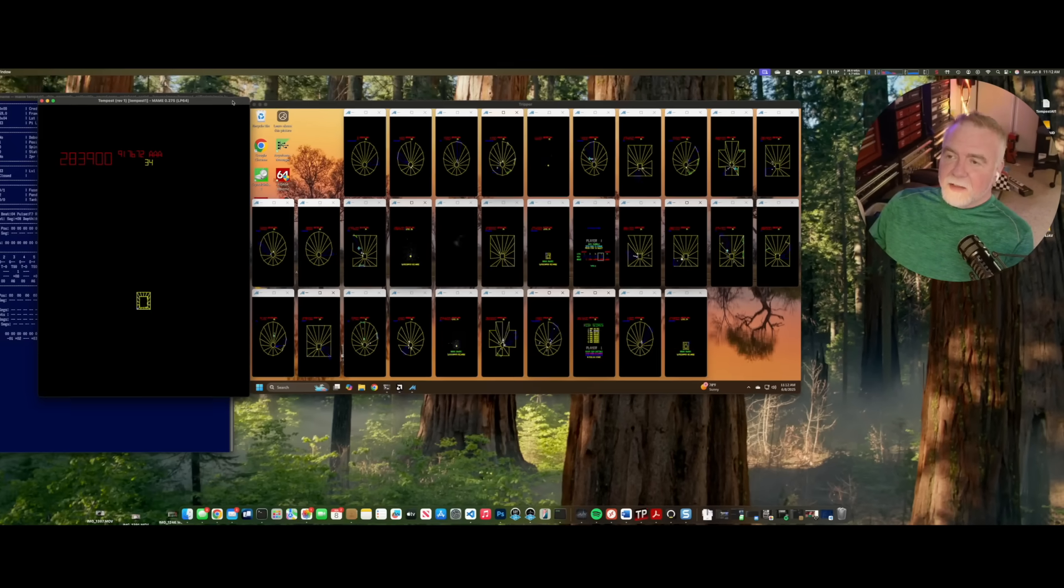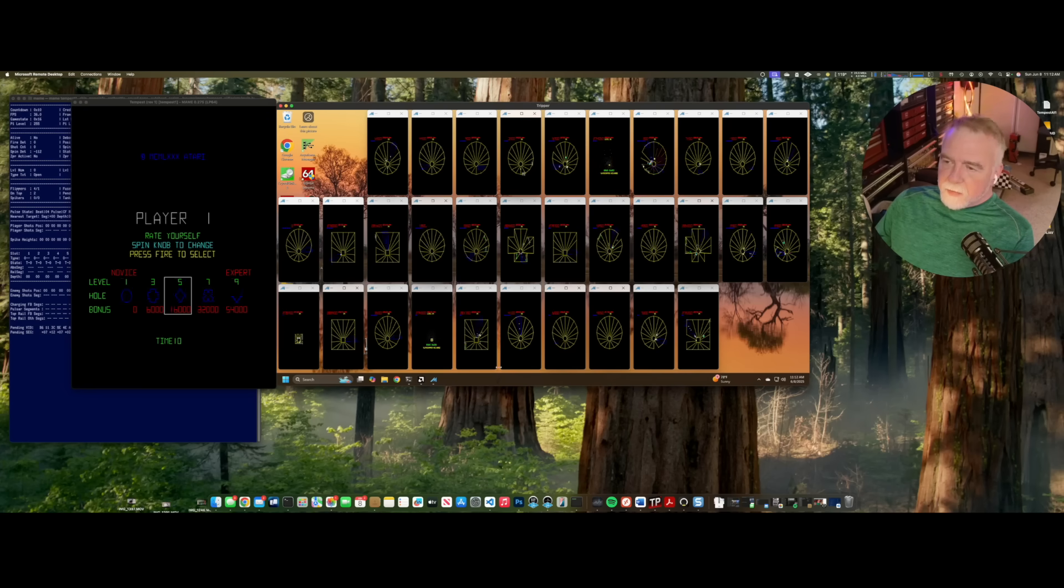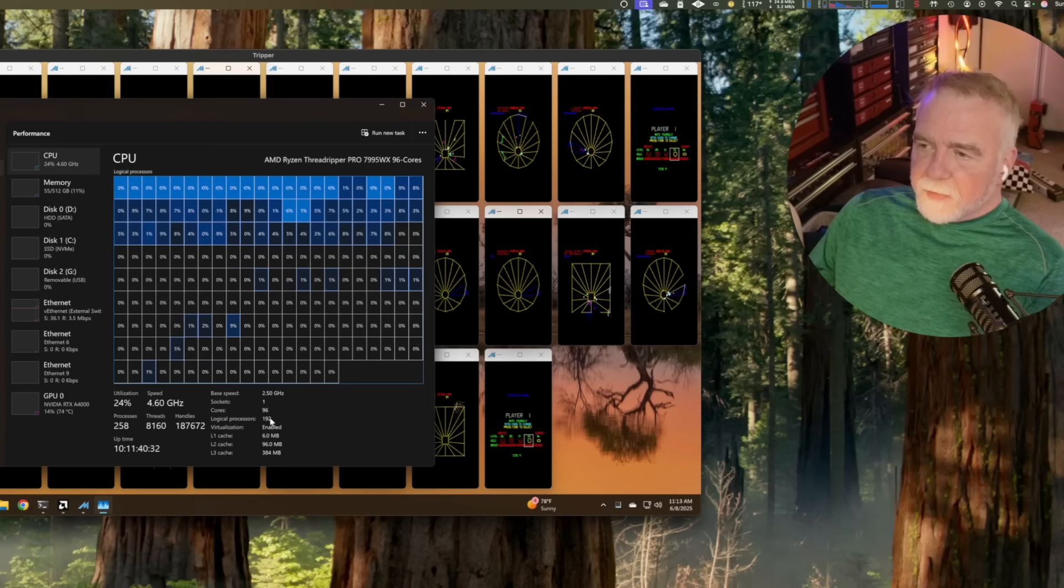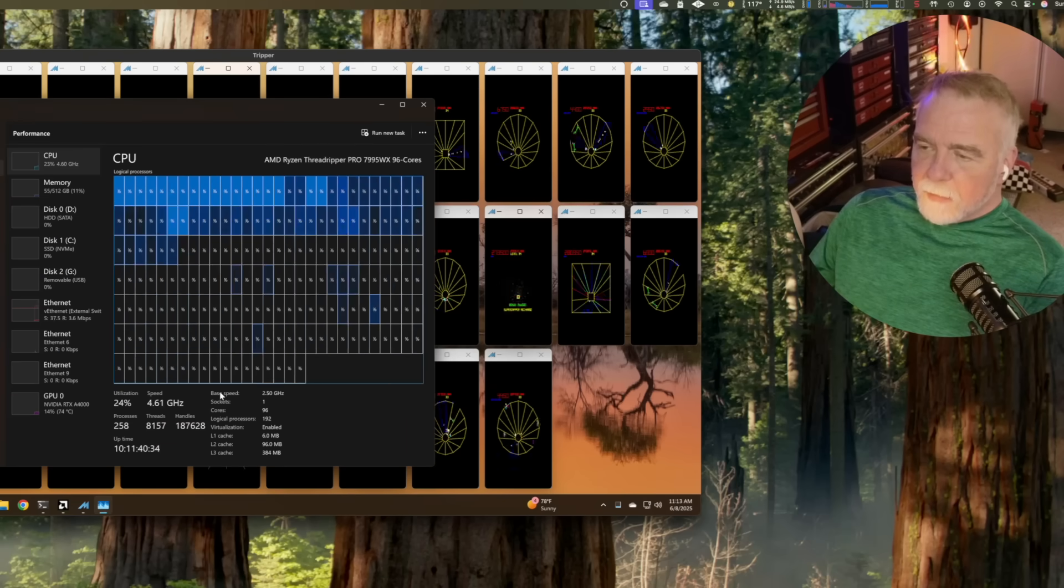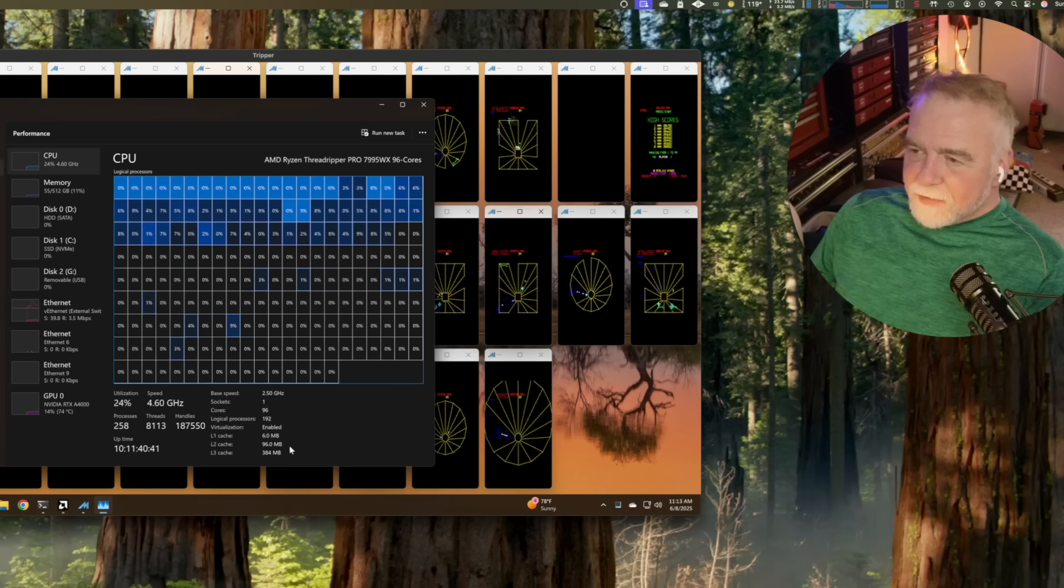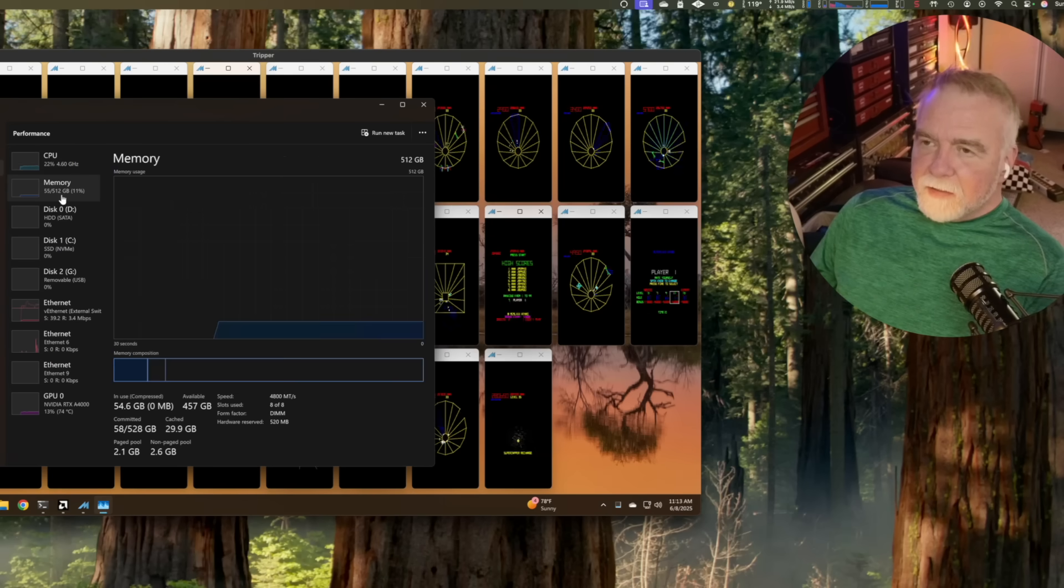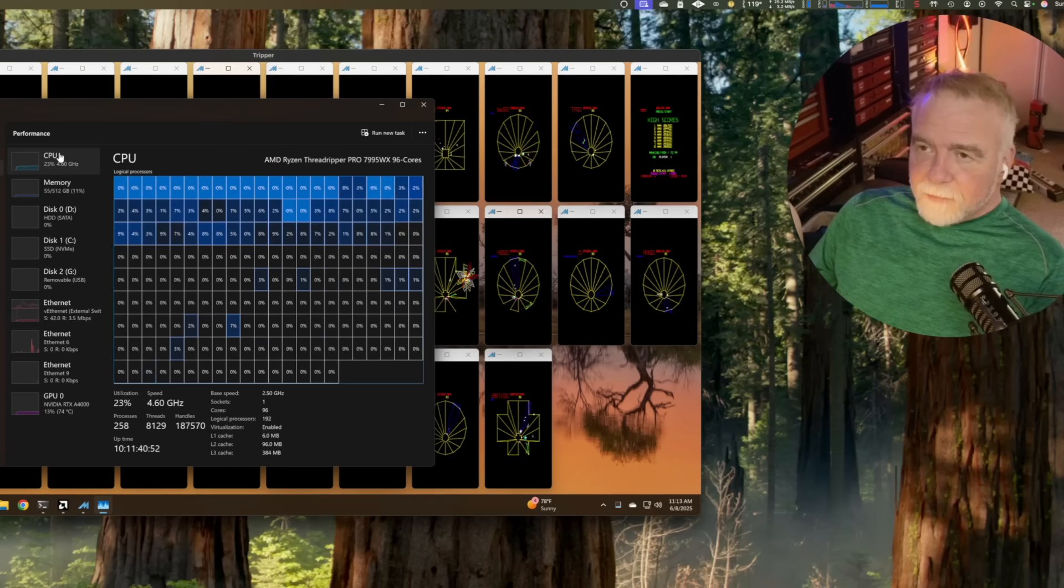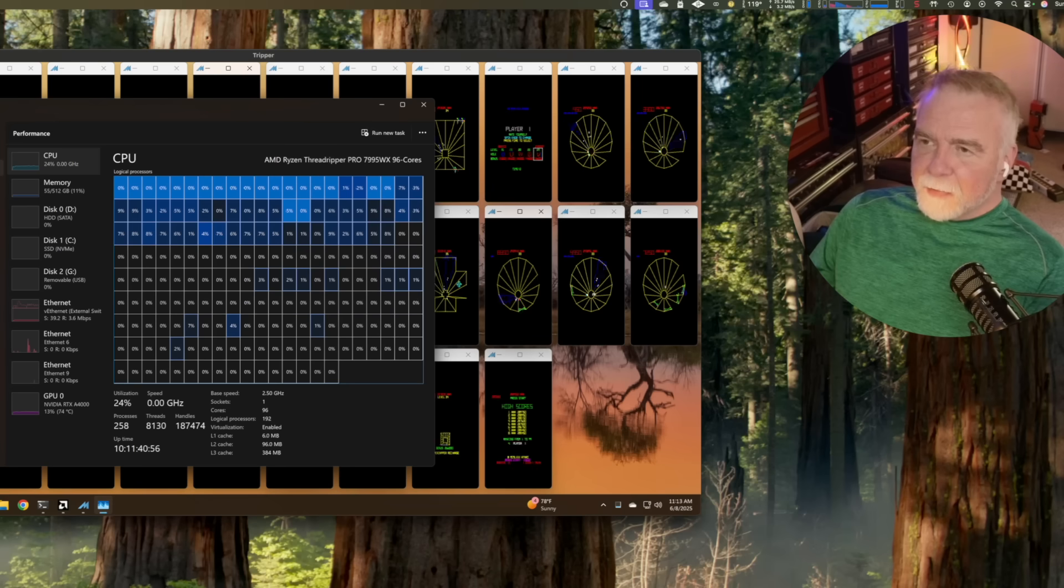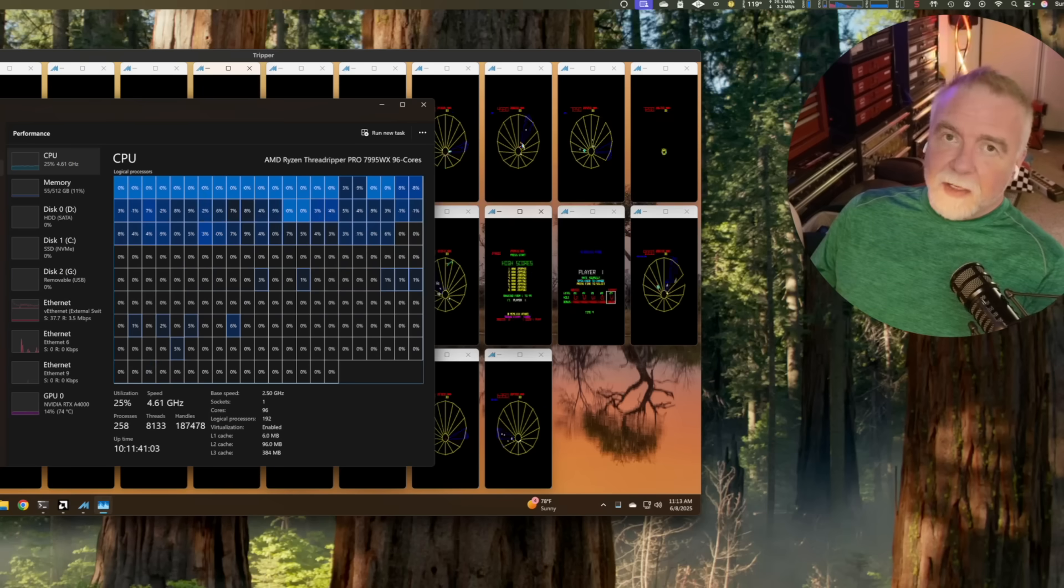But this is the basic system. What this window over here called Tripper is, it's a Threadripper 96 core. Well, let's take a look. So it is a 96 core machine with 192, whoops, burned by my own nonsense. 192 threads, what do we got for memory? Anyway, 384 megs of cache, 512 gigabytes of RAM. So it's quite the machine. And it's about 25% busy playing all these instances of Tempest. Each one uses less than about a full CPU core, because it's running unthrottled, so that it's trying to run as fast as it possibly can as well.